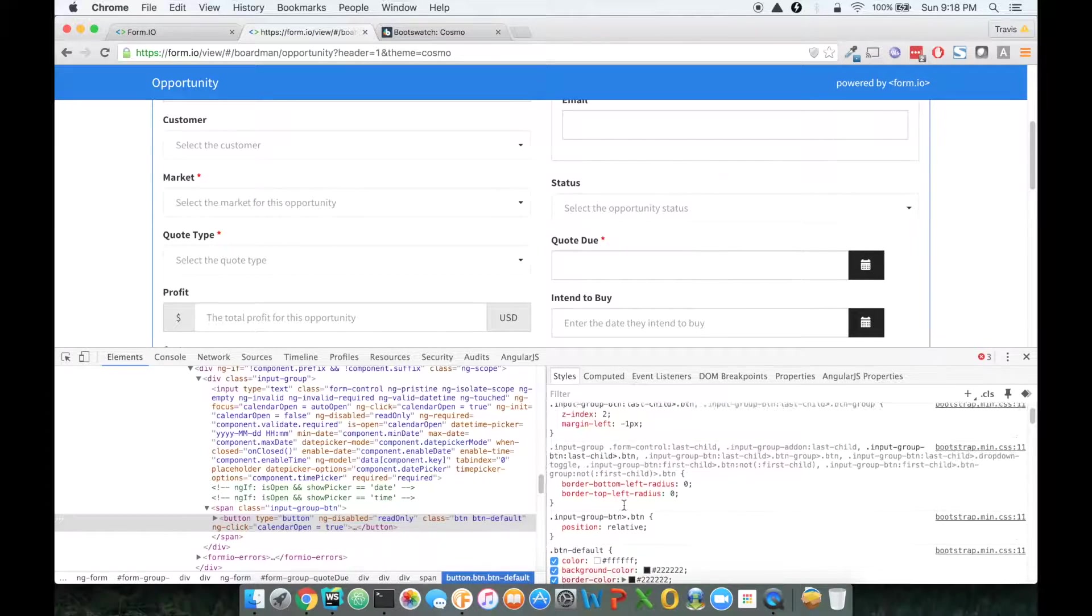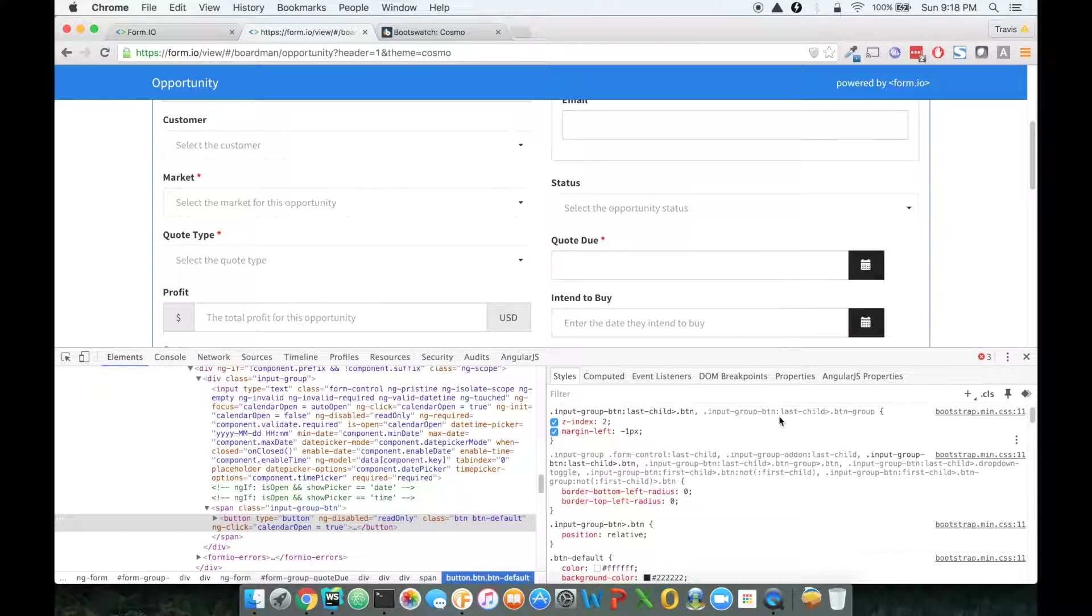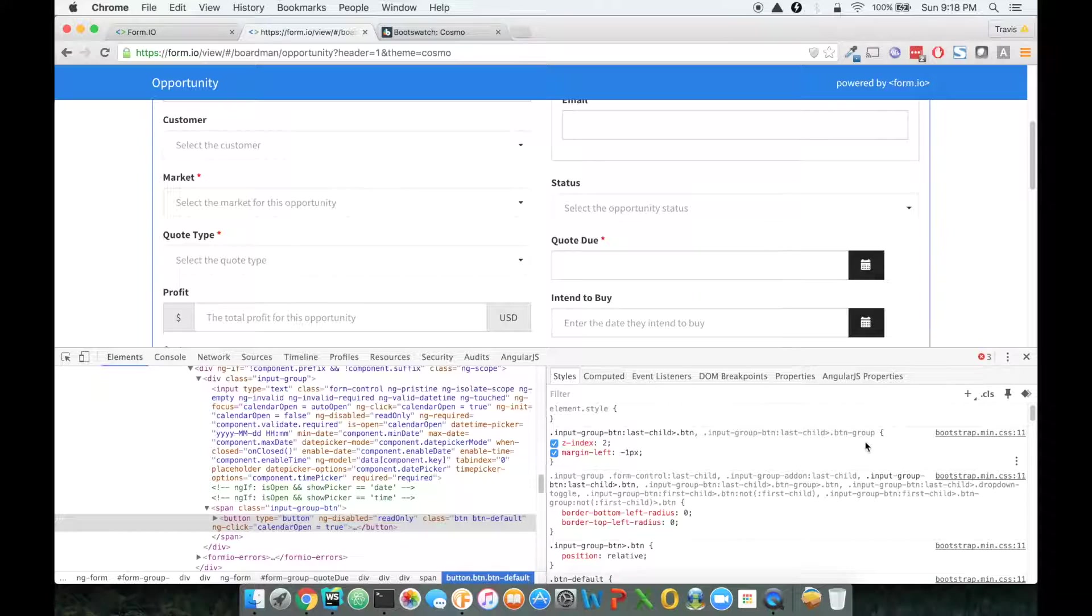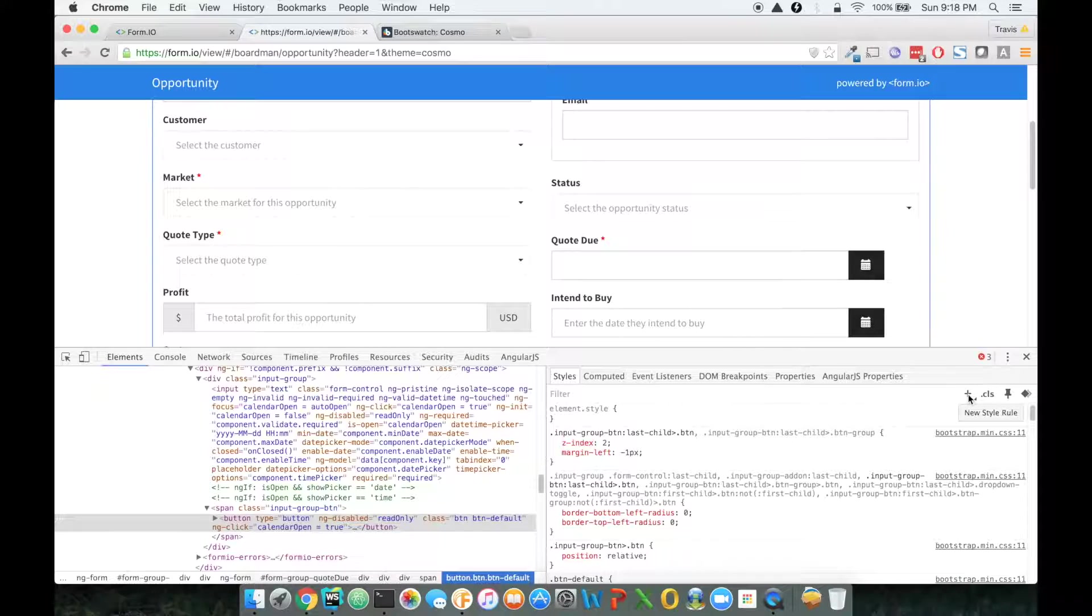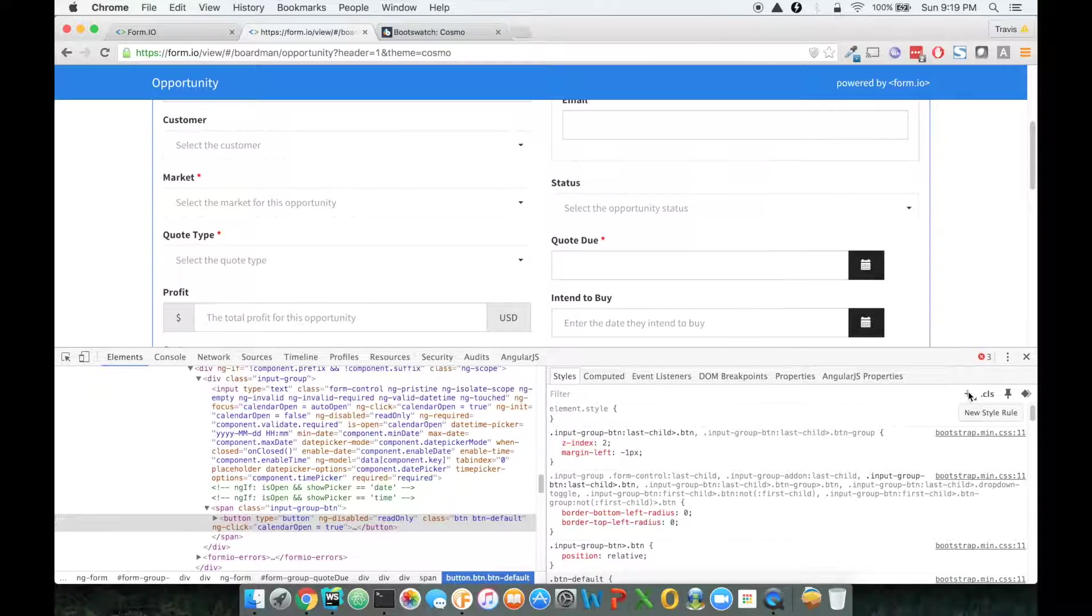So here's what I typically like to do in Chrome. Chrome also allows you to build a style sheet in-line to this page. The way you do that is you can just click on this little plus button here that says new style rule.